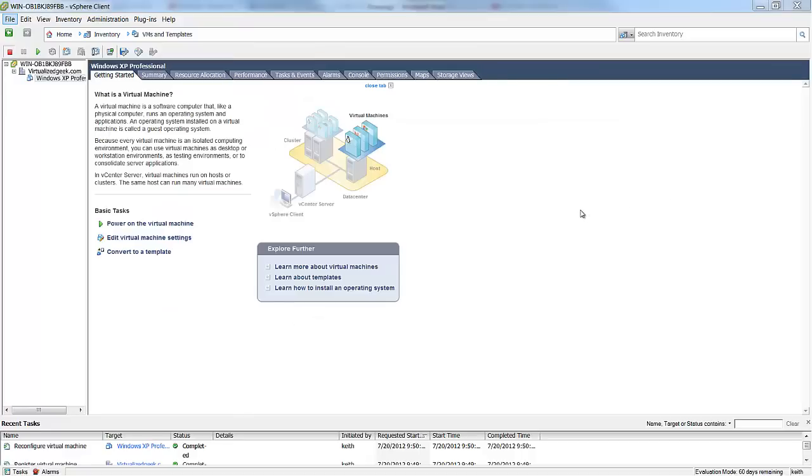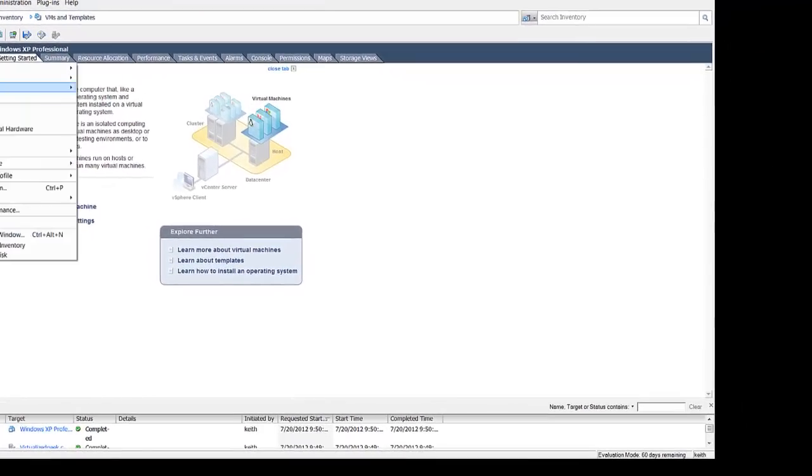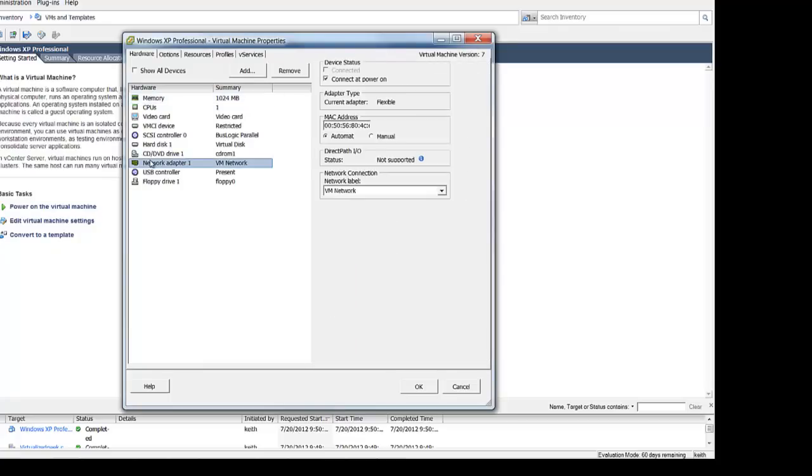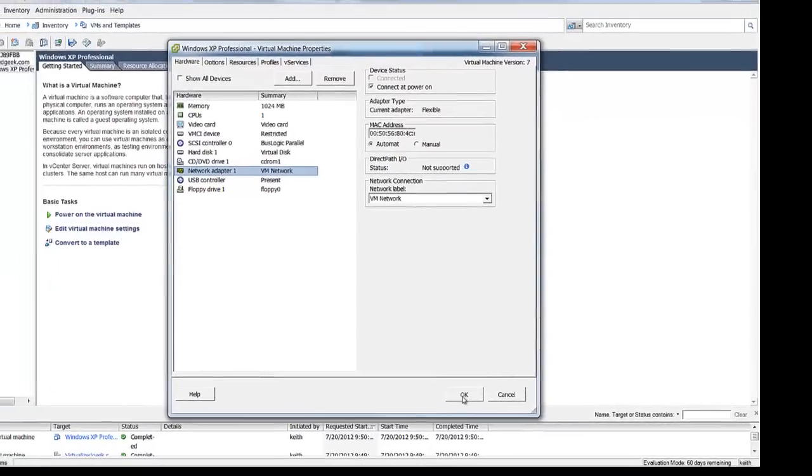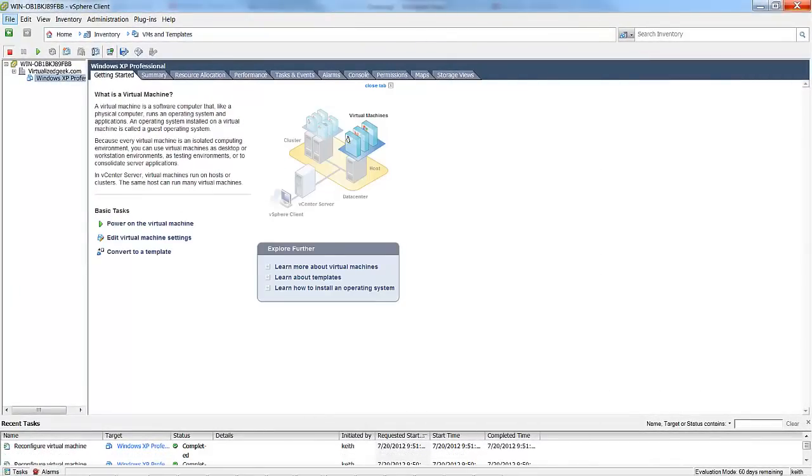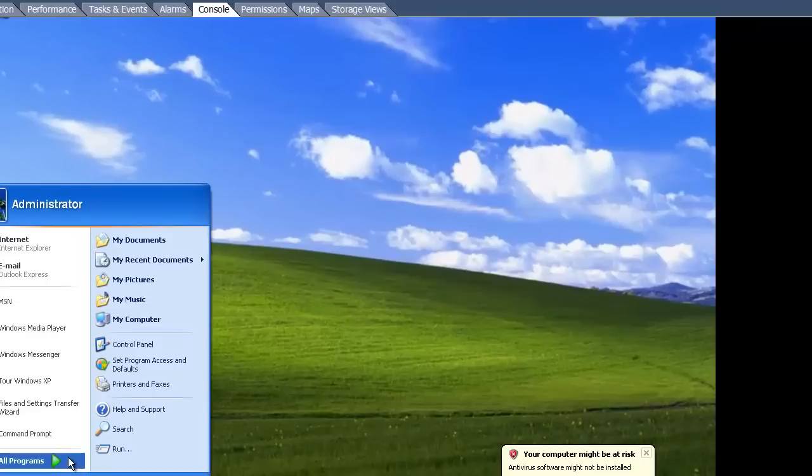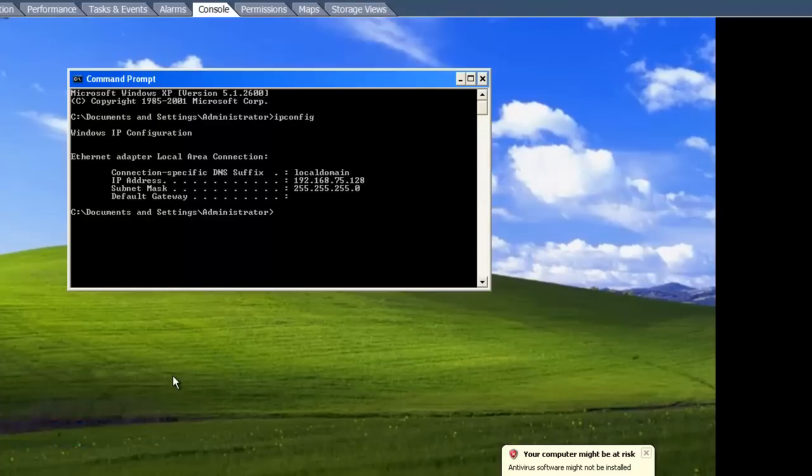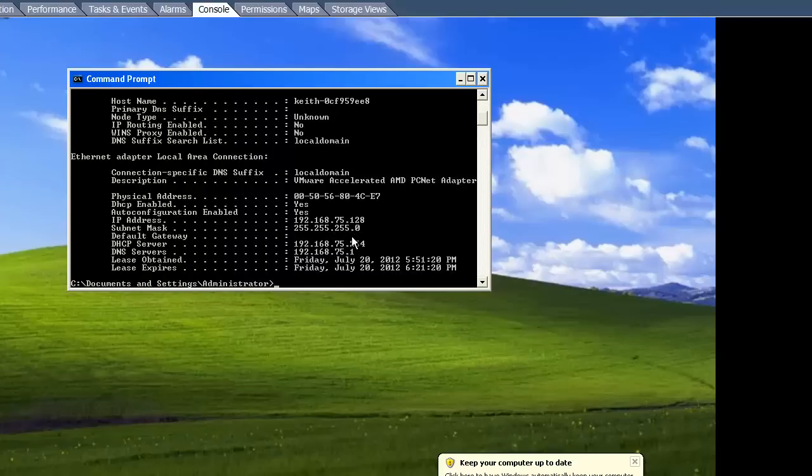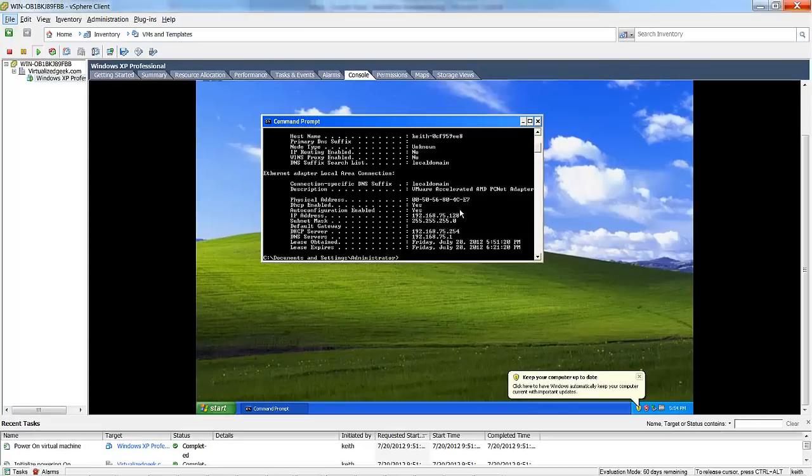So we went ahead and published the Windows XP machine to our ESXi host. And now we'll take a look at the settings. We'll see that the network, we're on that VM network that we created for our virtual machines. We'll power up this virtual machine and see what happens. So we've started our Windows XP host. And if all goes well, it should have a .175 IP address. So it does 192.168.75.128. And if we do an IP config all, we should see that the DHCP server is 192.168.75.254, which is the default IP address for the DHCP server of our VMware Workstation.